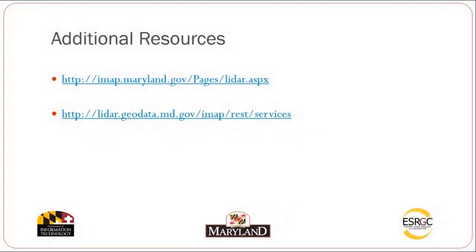For additional resources, please visit imap.maryland.gov. And to access your Maryland LiDAR topography server, visit lidar.geodata.md.gov forward slash imap.